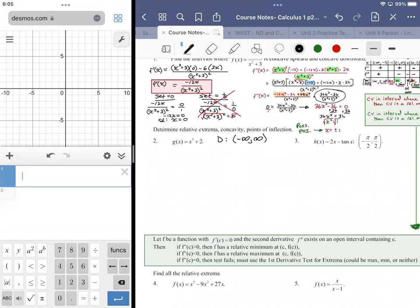Getting into the derivative: g prime is equal to 3x squared. Since we're looking for concavity, we might as well find g double prime, which would be 6x.